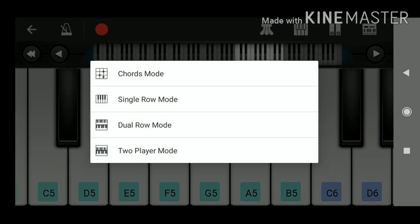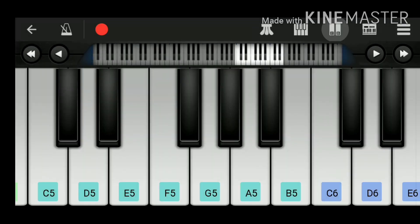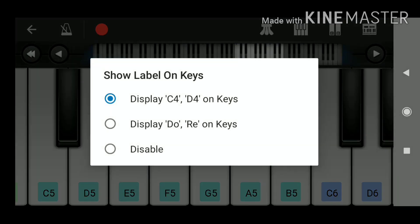You have the option to choose from chords mode, single row mode, etc. from this app. You also have the option to change the label on the keys like you can display the key number as well as the key notes.